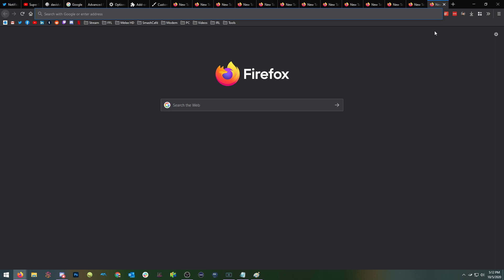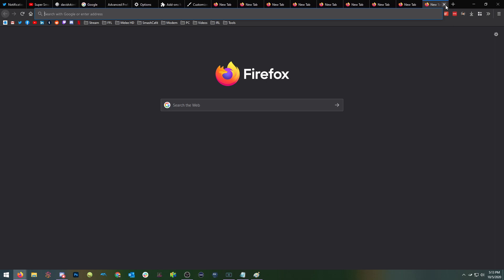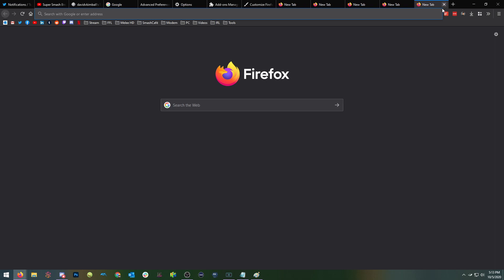And hopefully it was somewhat helpful to you. I mostly made this for my friends so that I could direct them to this video when they want to transition from Chrome to Firefox. But I hope you found it helpful too. Thank you very much. And I'll see you next time.